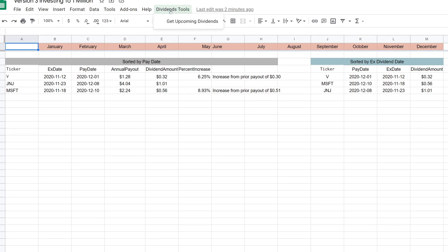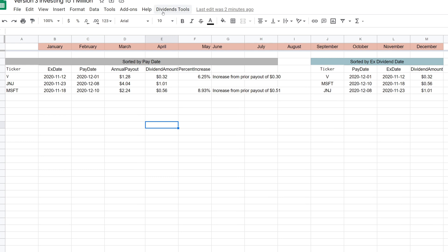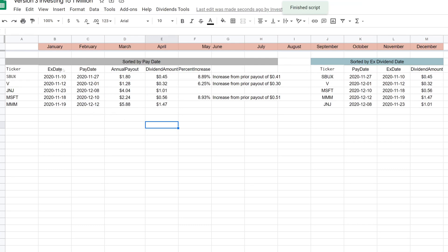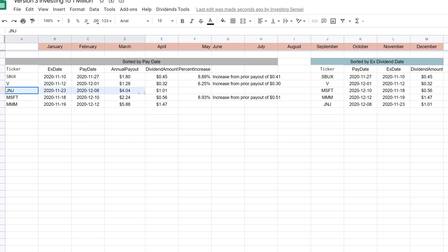You'll add these scripts to your Google Sheets and get a pop-up tool at the very top called 'Dividend Tools.' You can click on this and it'll go out and collect all the dividends for your companies. We have tickers here like Johnson & Johnson, Microsoft, Visa, Apple, AT&T, 3M, and Starbucks. Click 'Get Upcoming Dividends' and it grabs all your upcoming dividends, sorted by pay date. For example, on November 27th Starbucks pays 45 cents per share, with an annual $1.80, and they declared a dividend increase this quarter, as did Visa.